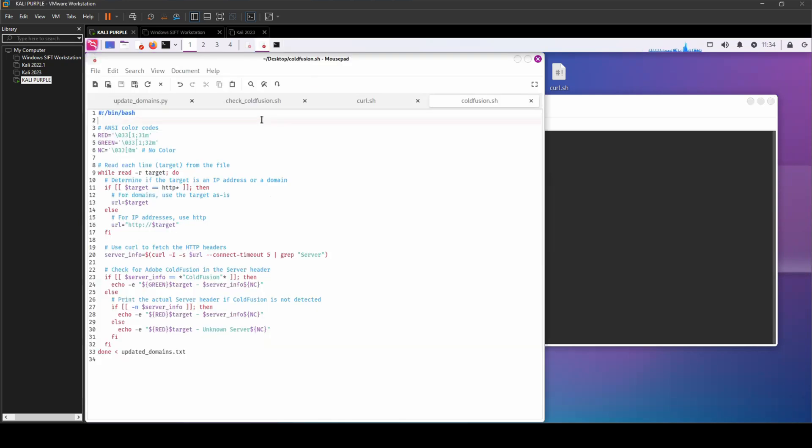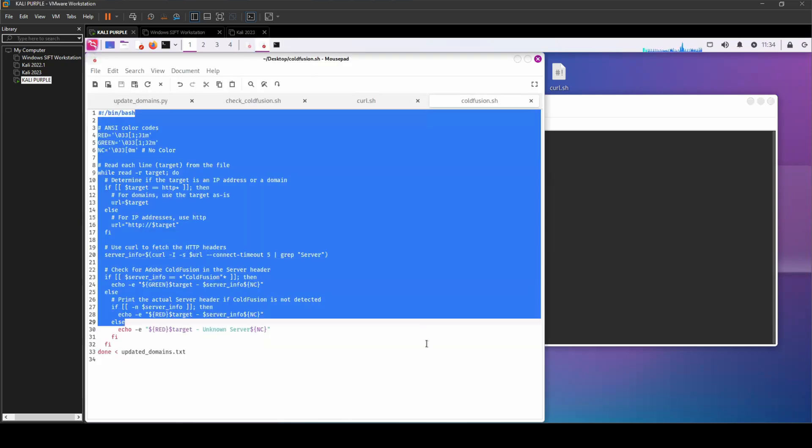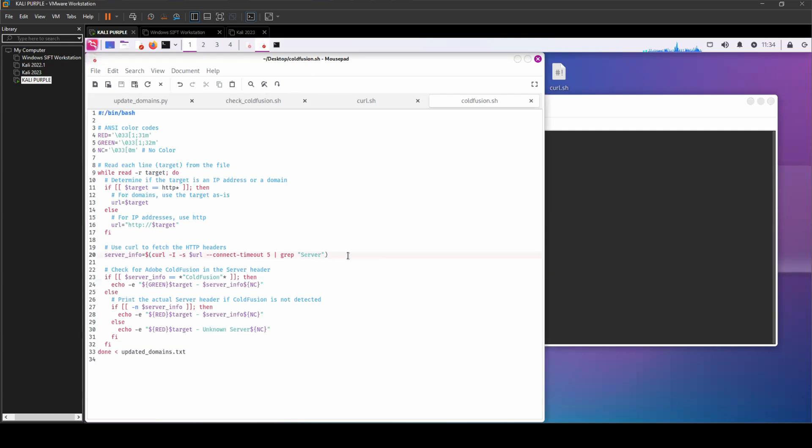So to help me with my recon, I created the following bash script. Now this bash script automates the process of identifying web servers running Adobe ColdFusion.